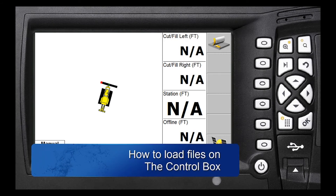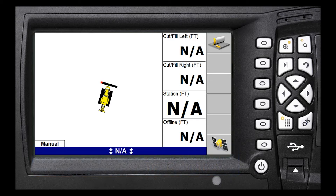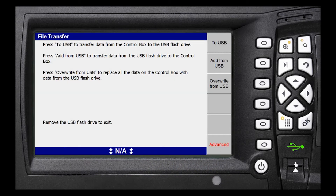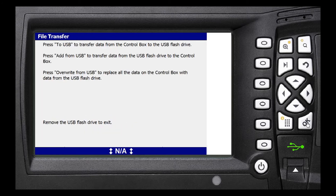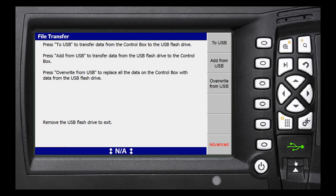Now that we've got the correct folder structure and the files loaded on the USB stick, we go to the control box in the dozer and insert the USB stick. Then click Add from USB. This takes the files on the USB stick and transfers them to the control box. Once you click that button, your files start displaying across the top as the task bar moves across. Once it's complete, it will say press OK to remove the USB stick — you press OK, remove the USB stick, and you're good to go.